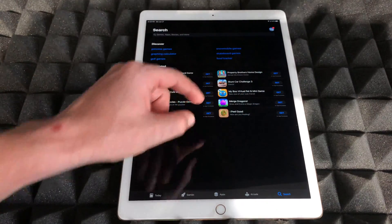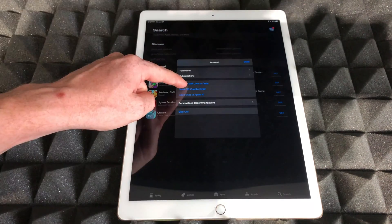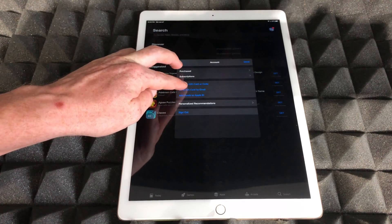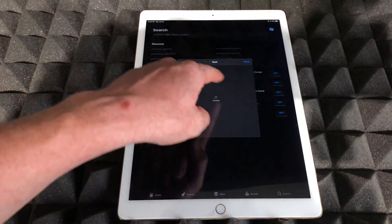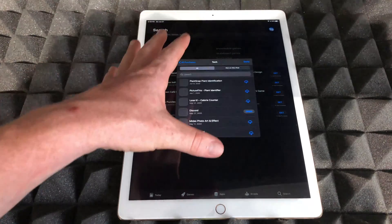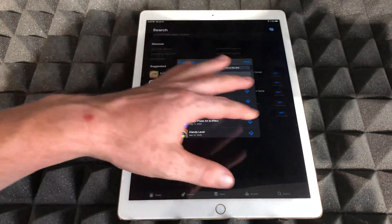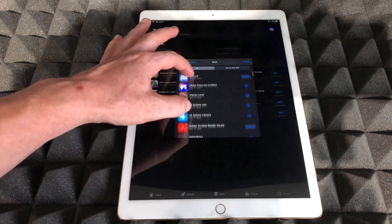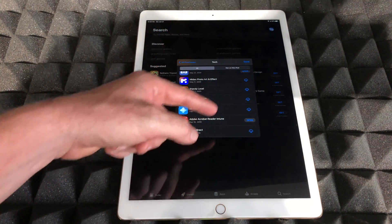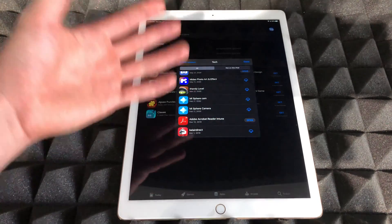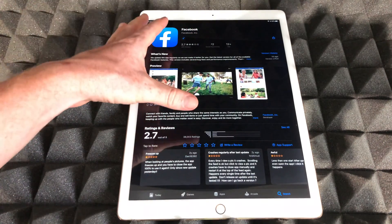To access Purchase History, tap on your name or picture up at the top of the App Store. Once you tap there, you will see Purchased as your second option — just tap on Purchased. It's loading right now because I have a ton of apps. Once they load, you can see them all and repurchase them — whether they were free or paid, they'll all be under this section.